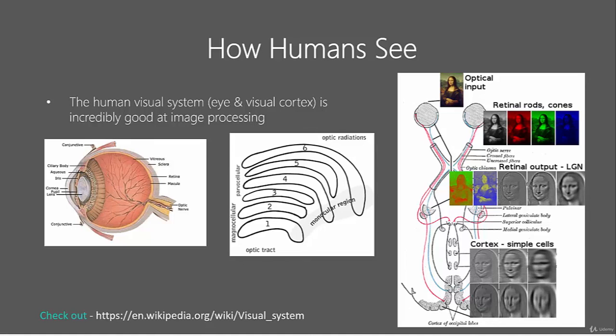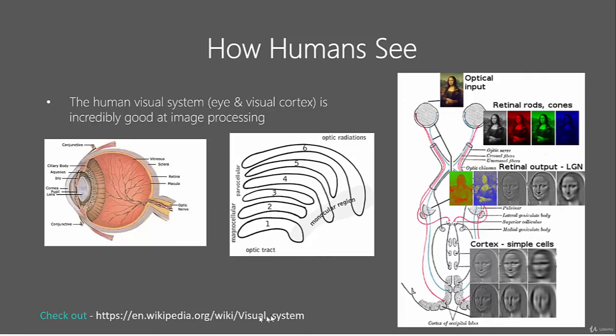Our brains do this by using six layers of visual processing that you can see here. I won't go into the details of this, but it's incredibly complicated. If you're curious, you can visit the Wikipedia page on our visual system right here.